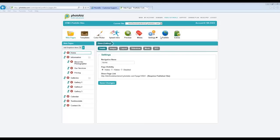We have a couple of folks who missed the beginning of the webinar asking: can you import your content from your Flash to your HTML5 site? Yes, you can easily import the content — it will import your images, your text, your SEO information, and so on. We also have a question asking: if you have unlimited galleries and pages on the Flash site, will they come over to HTML5? That is correct — you will have unlimited pages on the HTML5 site as well.